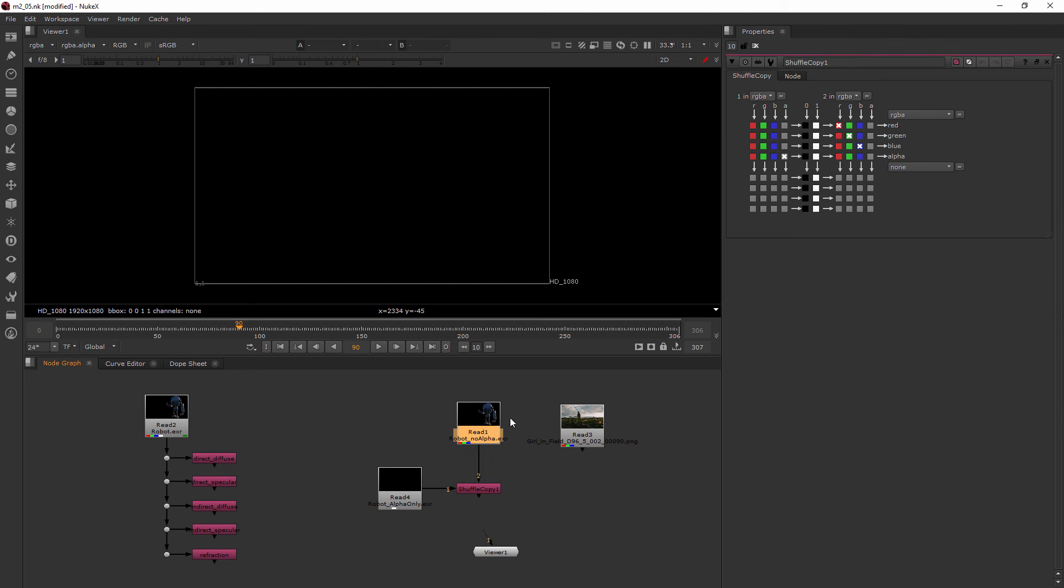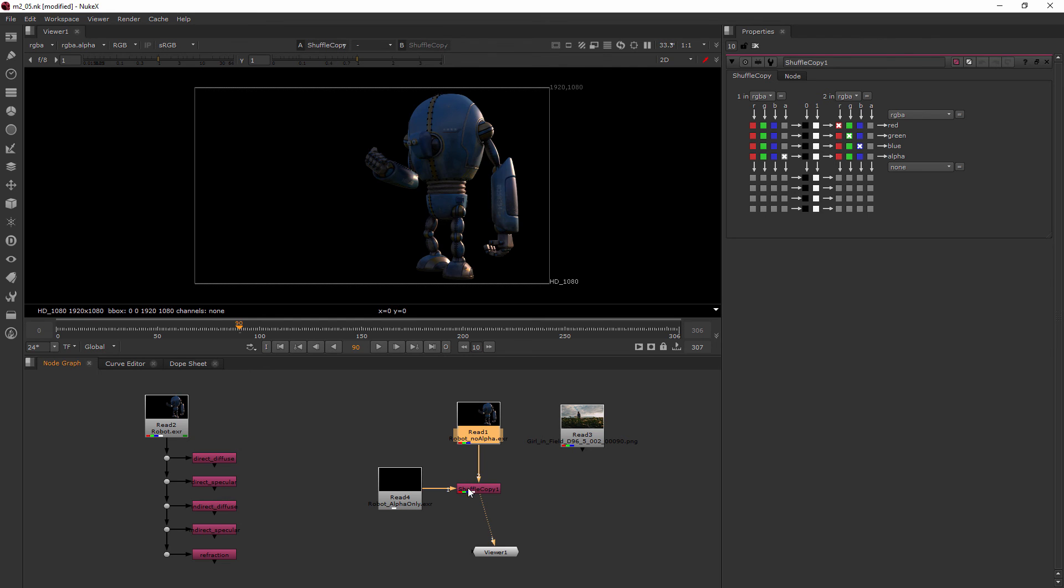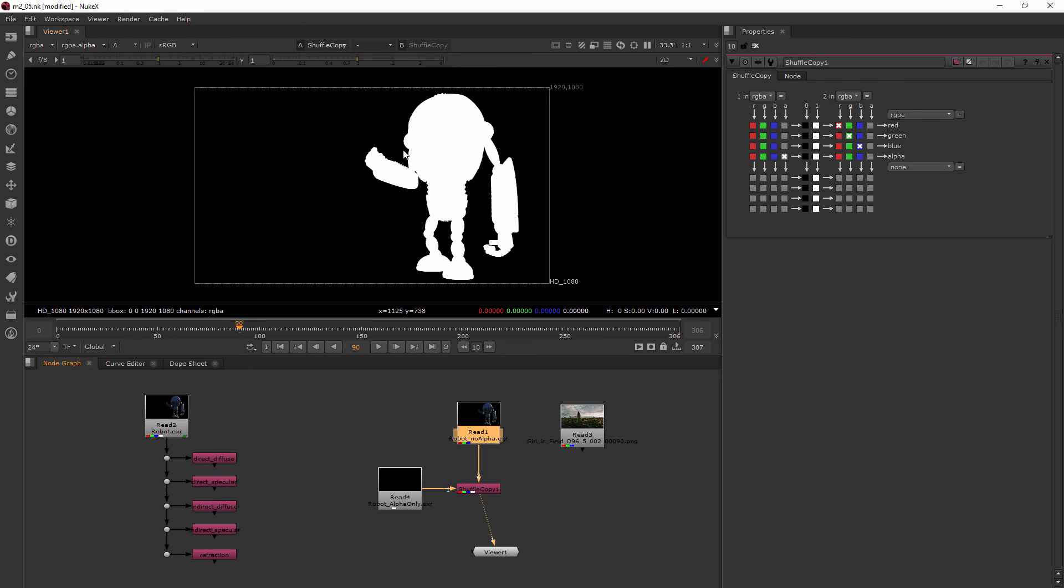Whenever I view the Shuffle Copy node, you can see that it is our robot. And when I hover over this area and hit the A key, now I have an alpha channel.